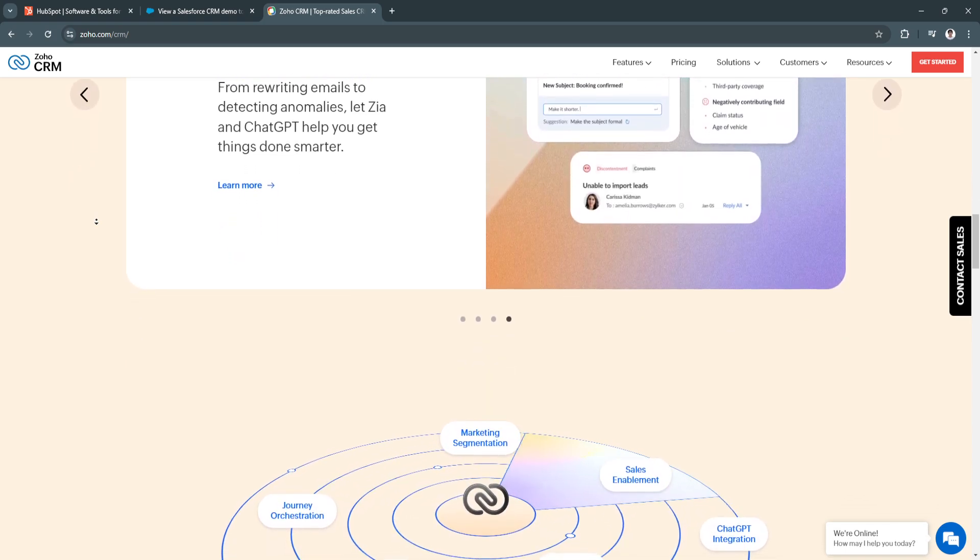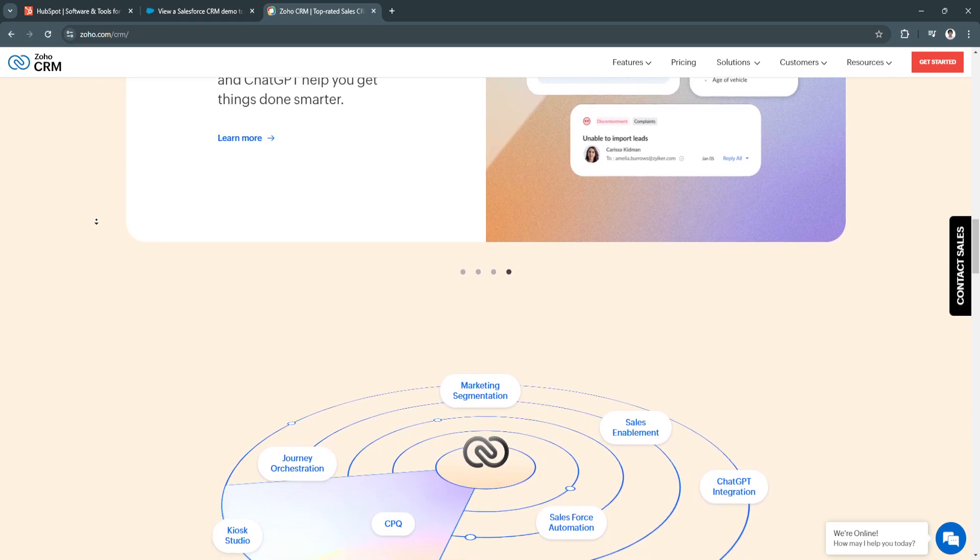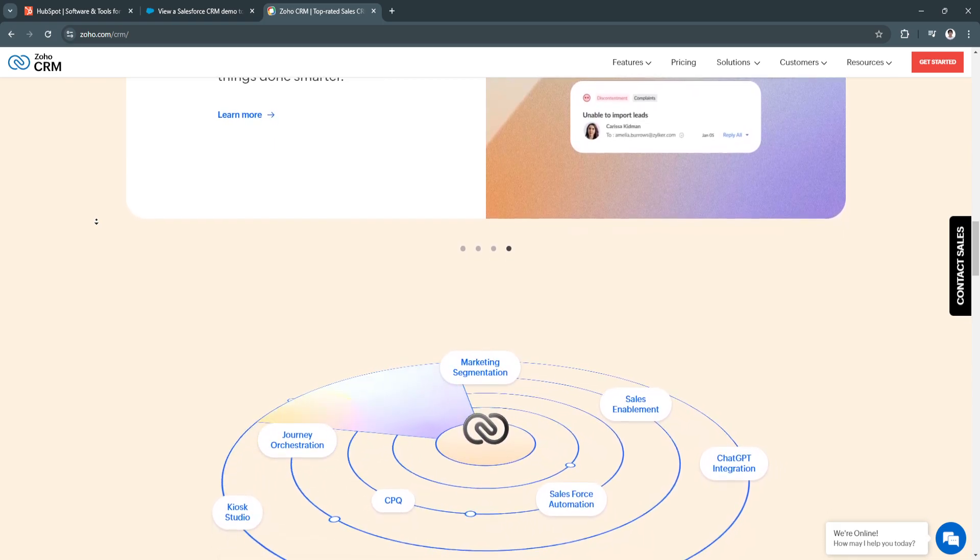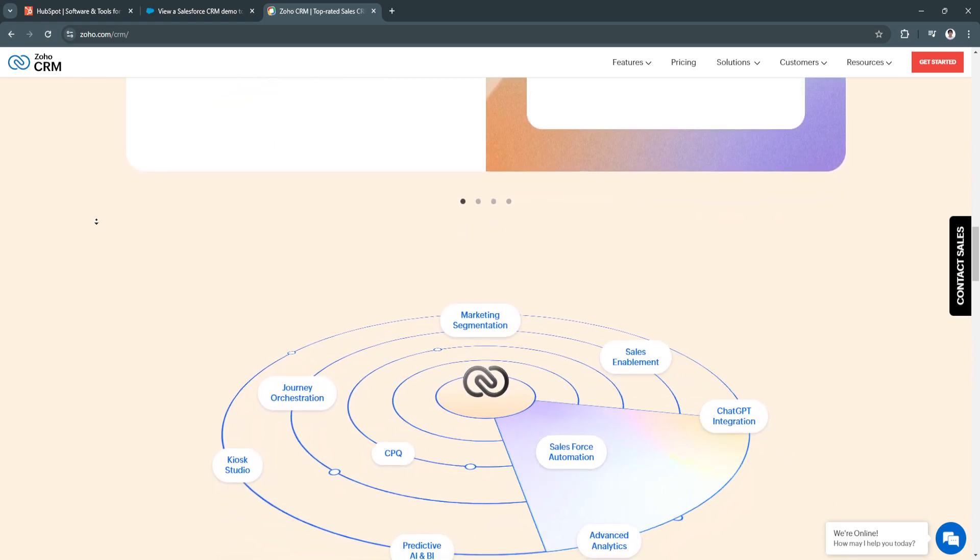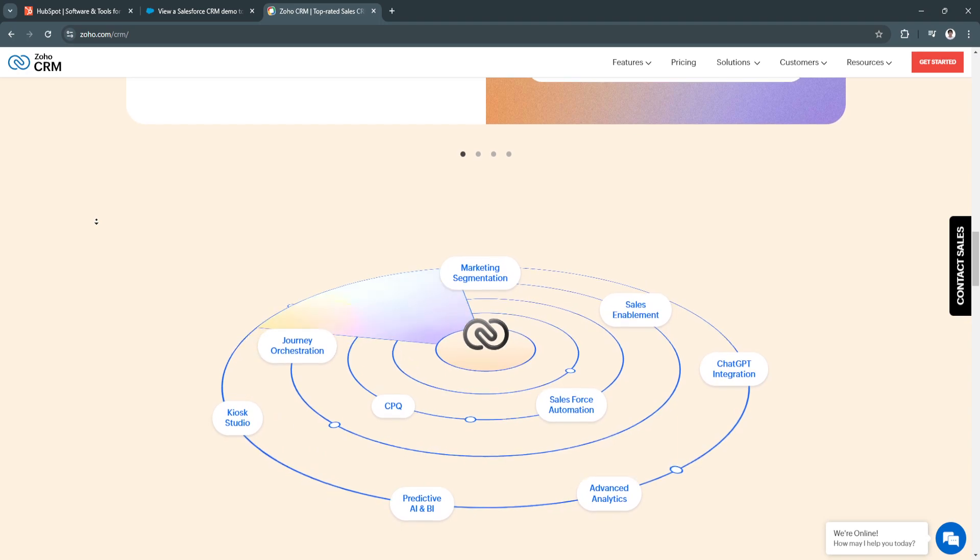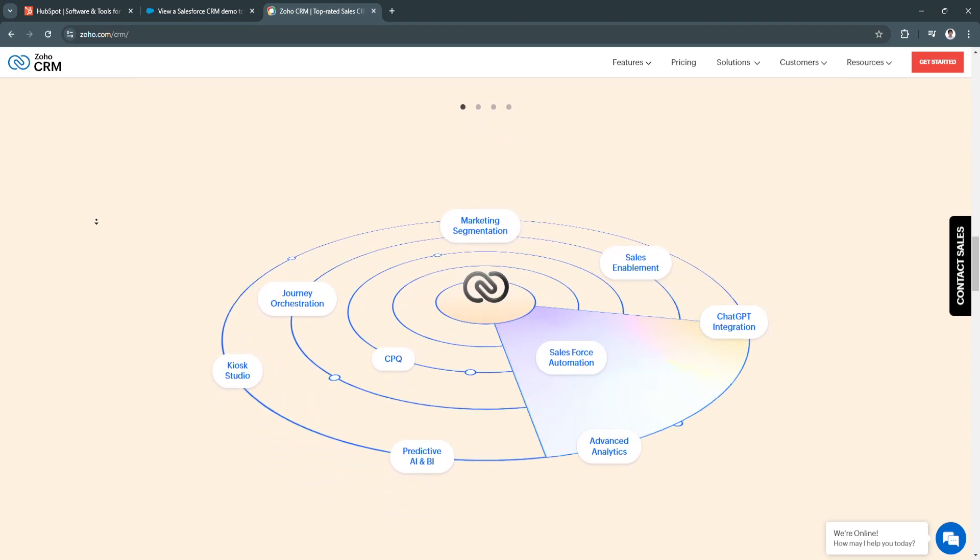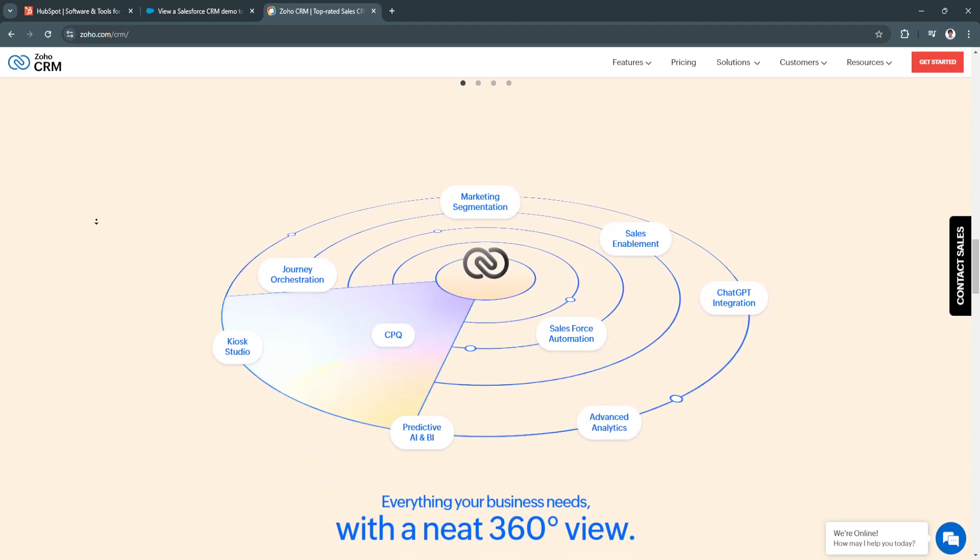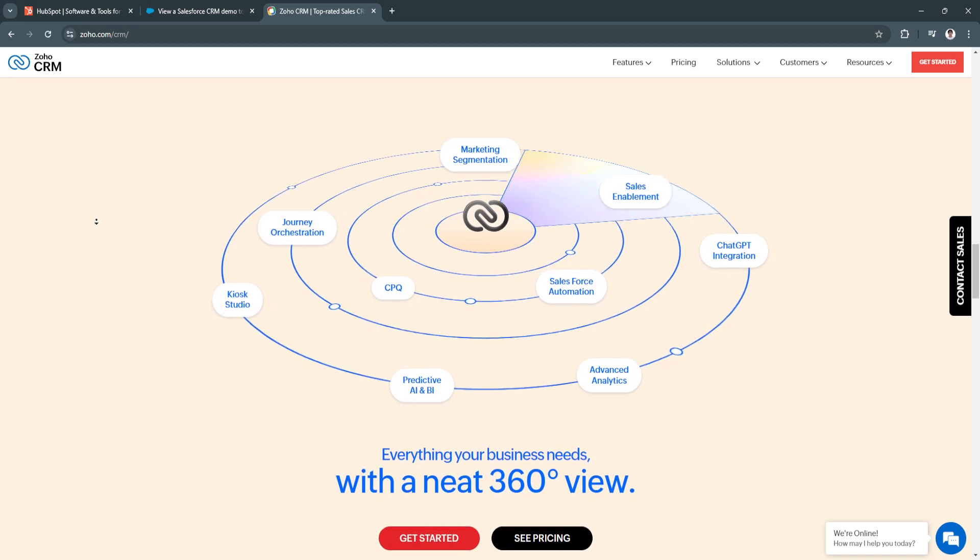The key features of Zoho CRM include its customizable modules. Zoho CRM allows agencies to create custom modules and fields, tailoring the CRM to their specific needs and processes.